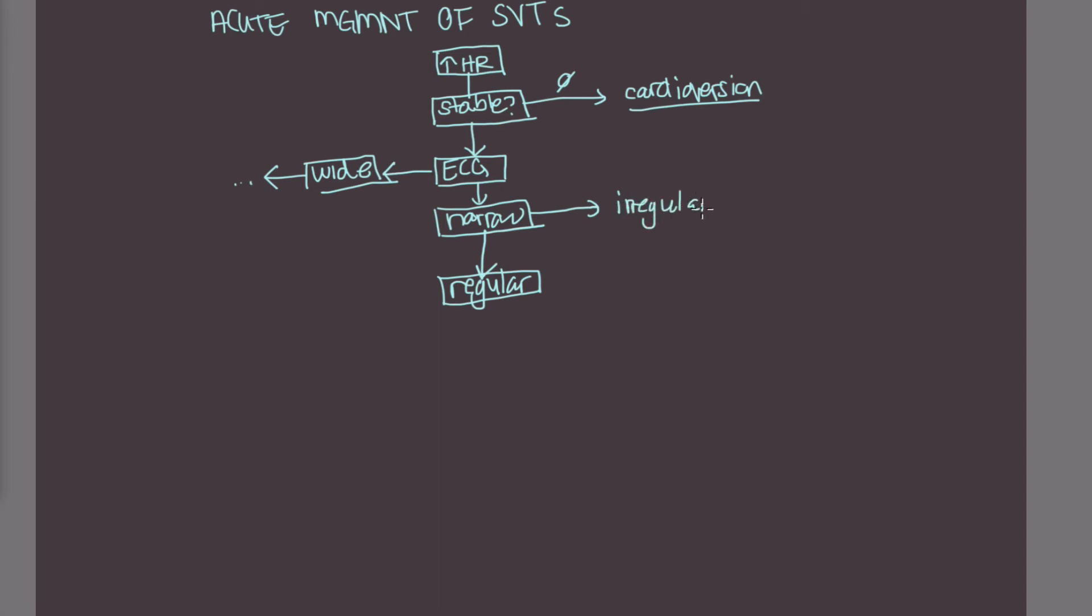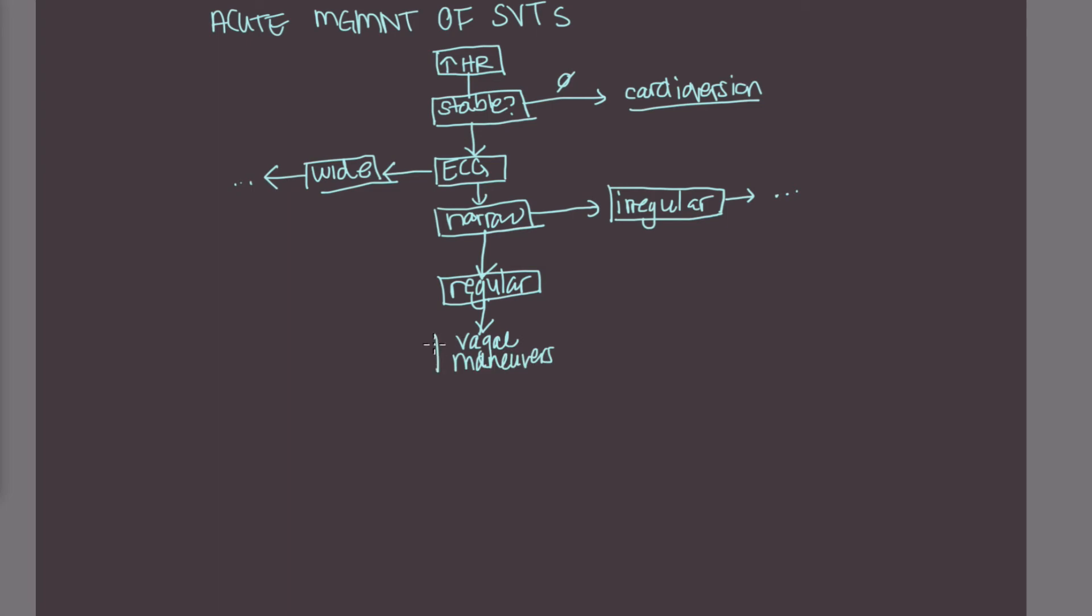So the irregular rhythms are a-fibs or multifocal atrial tachycardias. And for those, you also do a different set of actions. So we'll talk about that in another lecture. So if you have a regular, narrow, and fast rhythm, the next step that you want to do is try vagal maneuvers. So these are things like carotid sinus massage, valsalva, or you can put an ice pack to a patient's face.